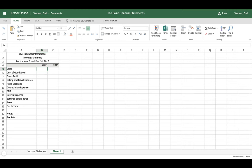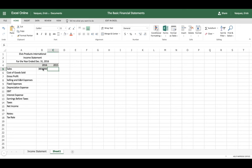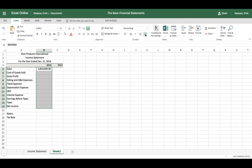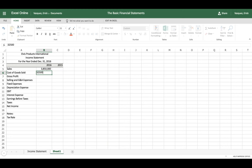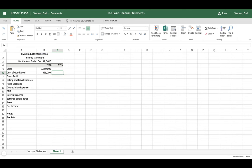The next step is to input the financial data. For 2016 sales, we had three million eight hundred fifty thousand dollars. I want to format the financial data, so I'll highlight all the columns down to net income and apply the comma format. I'll also remove decimals to make it easier to read. Next, cost of goods sold is three million two hundred fifty thousand dollars — you see it automatically places a comma.